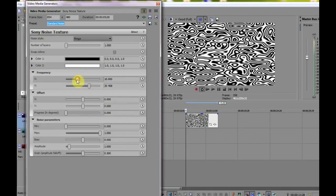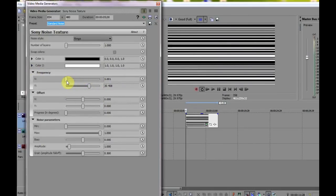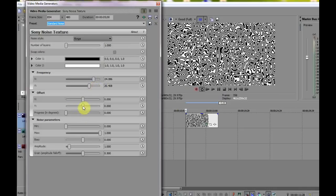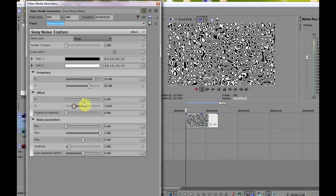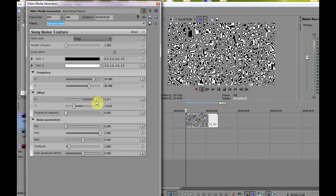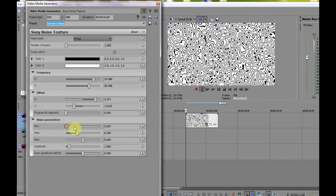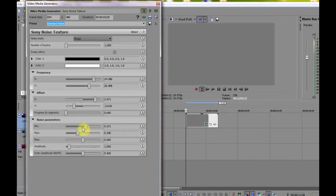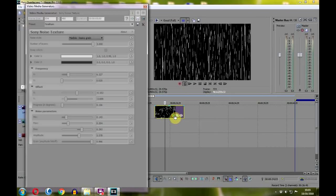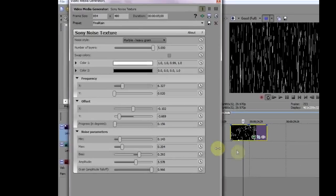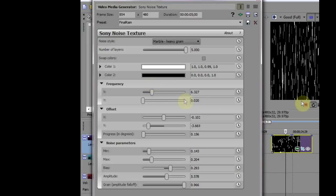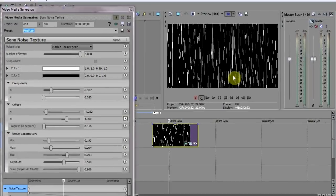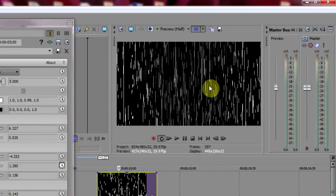By fiddling with the sliders you can alter all sorts of parameters to change the effect. Now you could use trial and error to find the right combination, but to save time here is one I prepared earlier. At this point you might want to pause the video and note down the coordinates. When you've finished, your clip should look something like this.